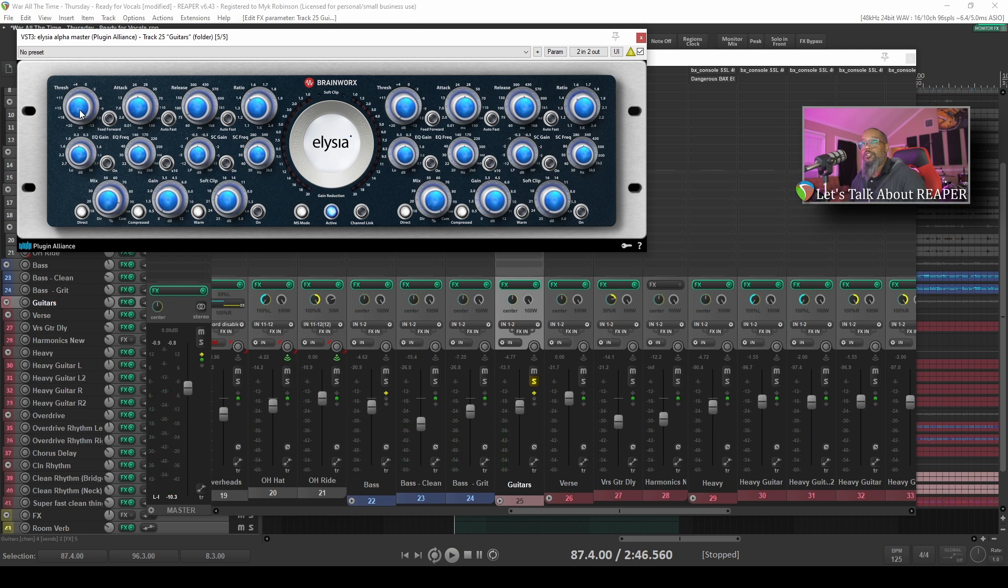Now as I change the threshold on the compressor, you can see here that our gain reduction went from about 1.5 decibels to 3 decibels.